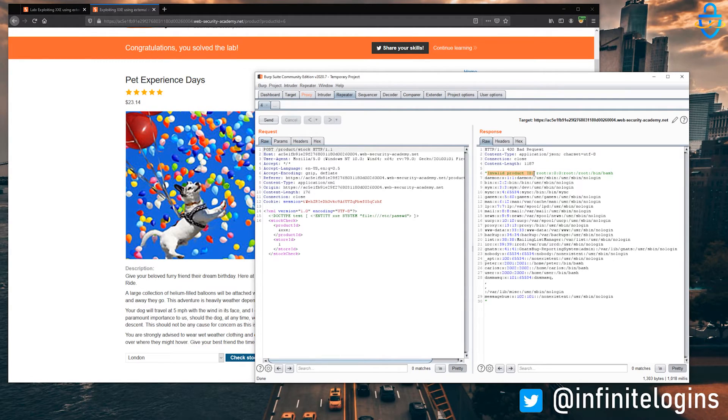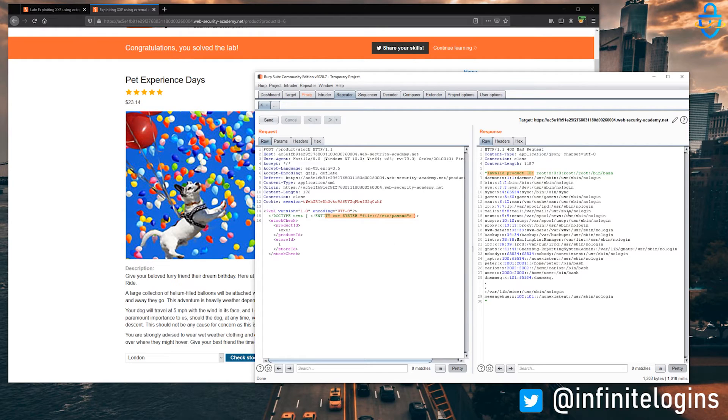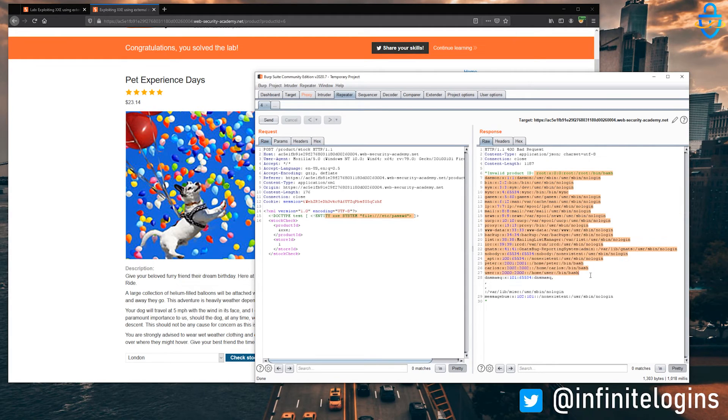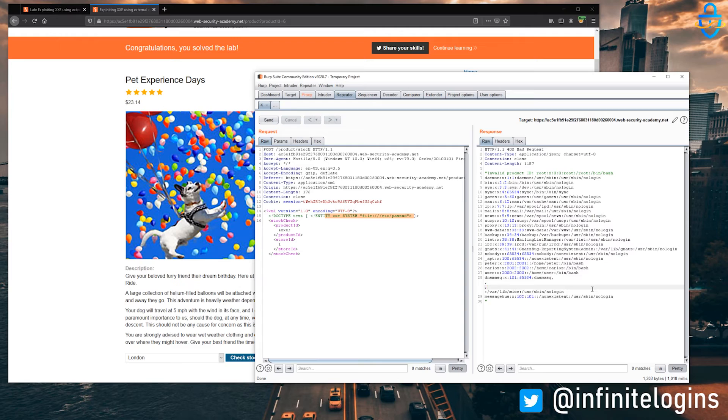So it comes back and it returns invalid product ID, right? Because this obviously isn't a valid product ID. But it continues to actually execute what it is that we injected. And now we're able to pull down the contents of /etc/passwd.